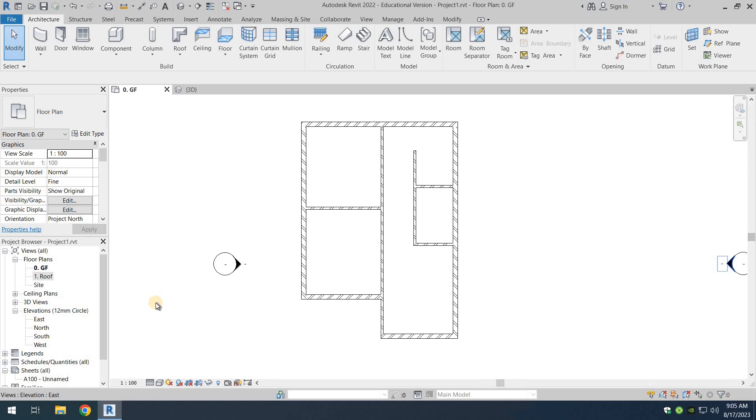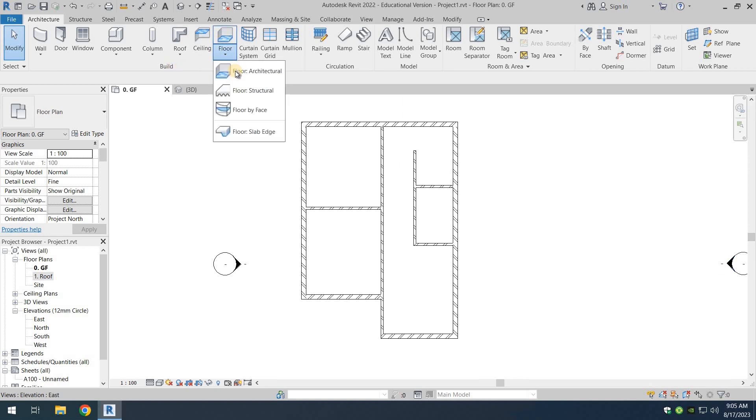Before we can go on to place our doors and windows, we need to create the floor. So we're going to go to the architectural tab, and from there we're going to go to the floor option in the build ribbon.